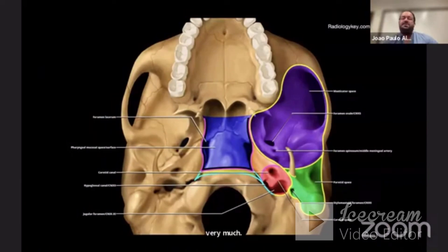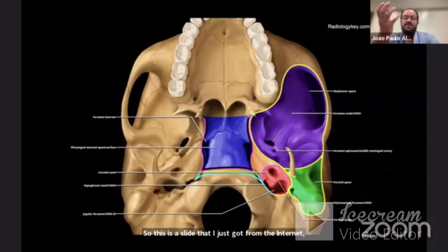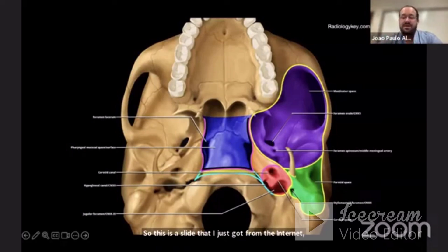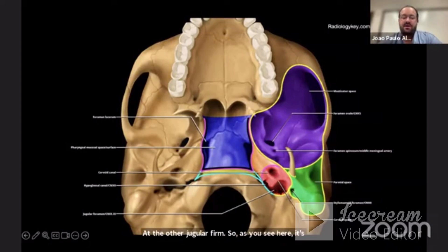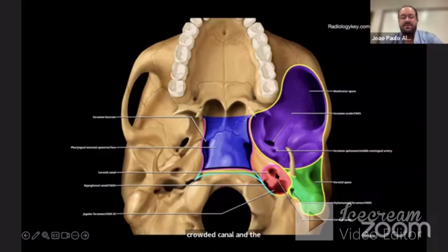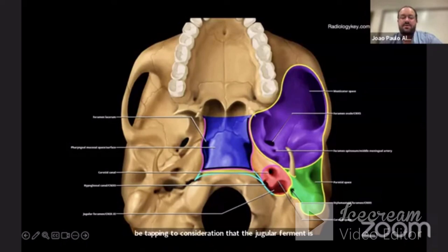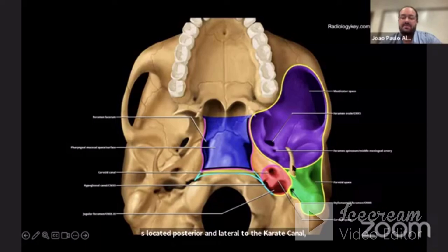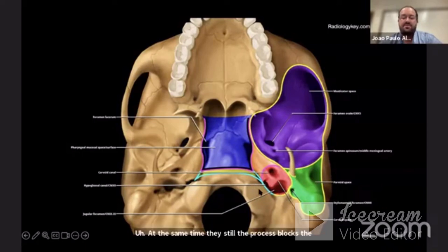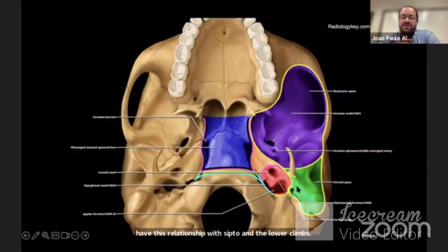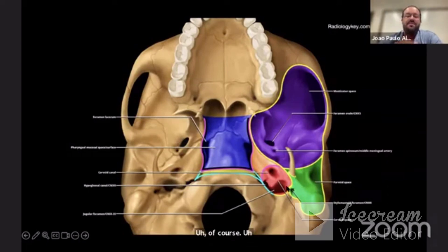This is a slide showing the location of the jugular foramen as seen from the base of the skull, demonstrated in the red area which encompasses the carotid canal and the jugular foramen. This relationship must always be kept in consideration: the jugular foramen is located posterior and lateral to the carotid canal, which is therefore anterior and medial to the jugular foramen. The styloid process blocks the lateral access to the jugular foramen, and we have the immediate relationship with the occipital condyle and the lower clivus. Paolo already described the lateral, posterolateral, and anterolateral approaches.